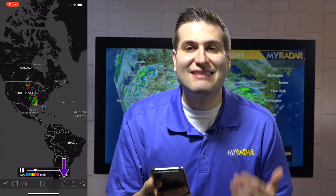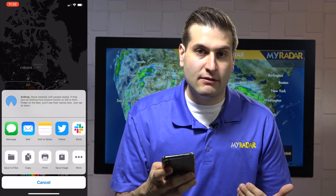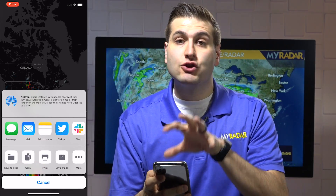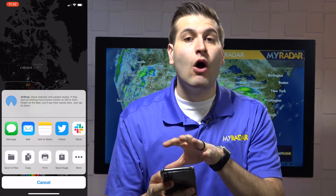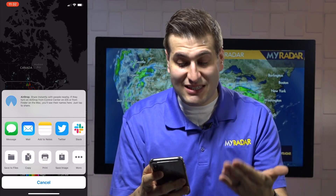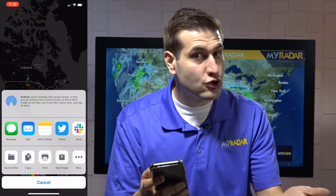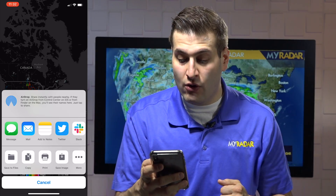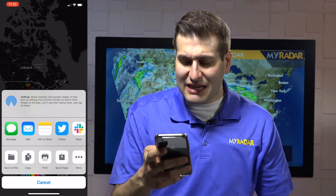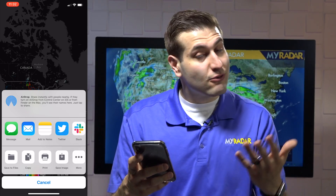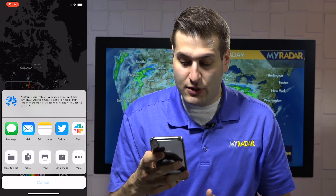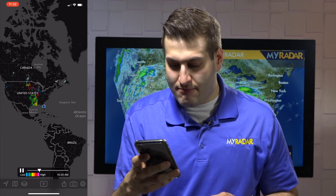Right next to that we have the share button. You can take an image right from where you are on the map. You can send it to your messages, you can AirDrop it on iPhone, send it to mail, social media. You can save or even print the image right from the app.